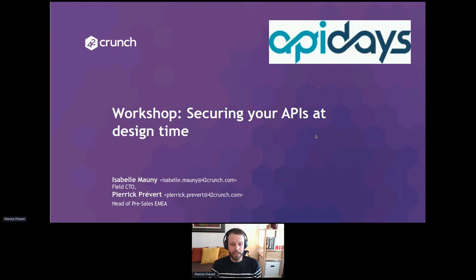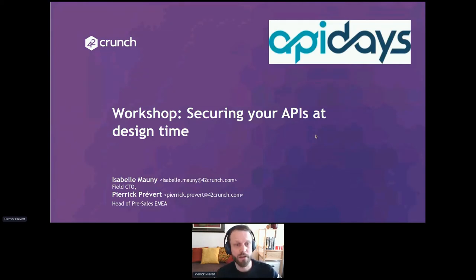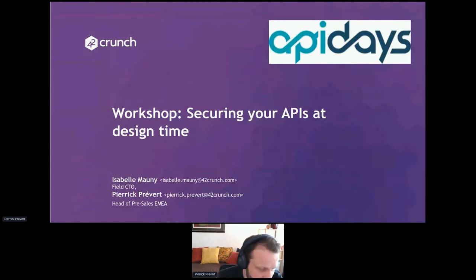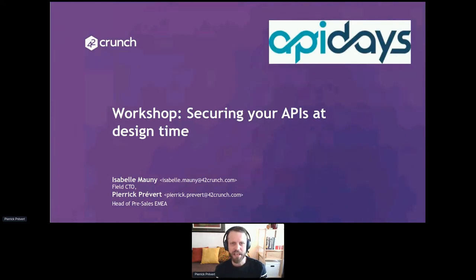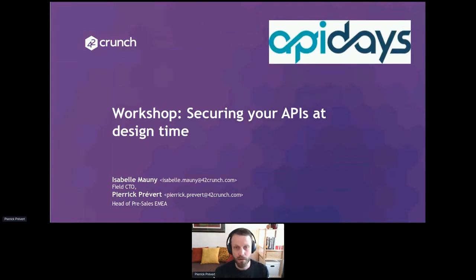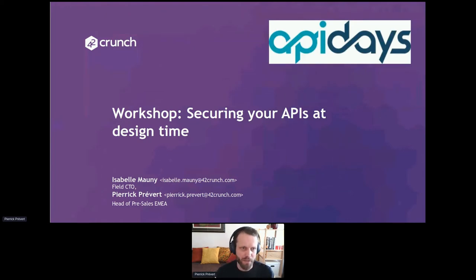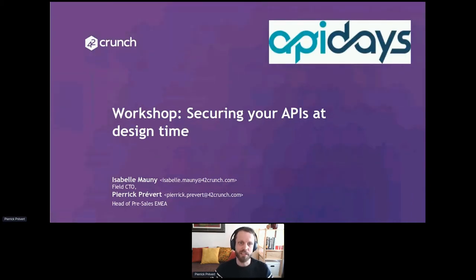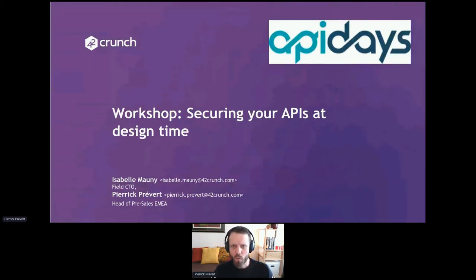Today's workshop is about securing your APIs at design time. With me is Isabel, Field CTO at 42crunch, and I'm Pierre Prever, Head of Pre-Sales for EMEA. We'll go through guidelines you should follow when designing APIs — the problems we see most often that you should fix when building APIs, so you end up with secure APIs you can open to the world.